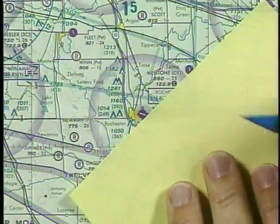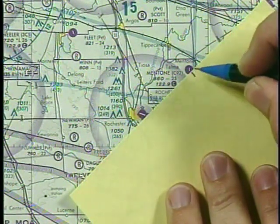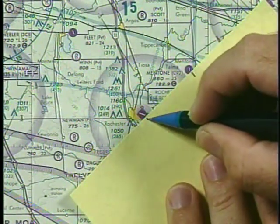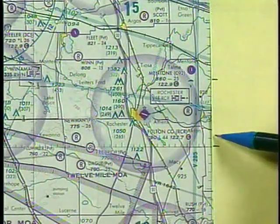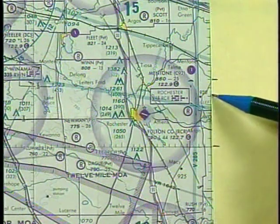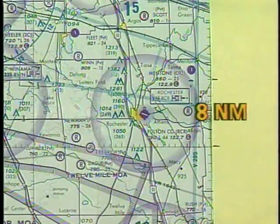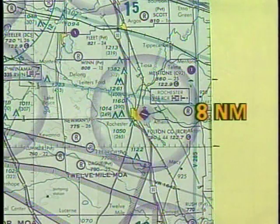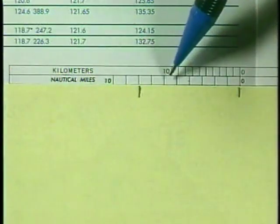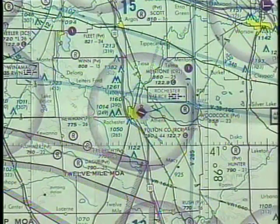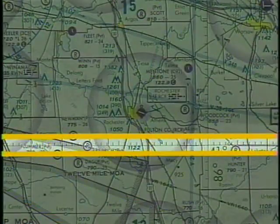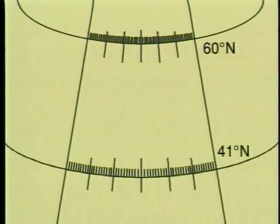For example, to measure the distance between Mentone Airport and Fulton County Airport at Rochester, you can use the latitude lines. The distance is 8 nautical miles. You can verify this by using the nautical mile scale on the chart. Make sure you don't measure distances using minutes of longitude, because those distances will vary depending upon their position with respect to the poles.